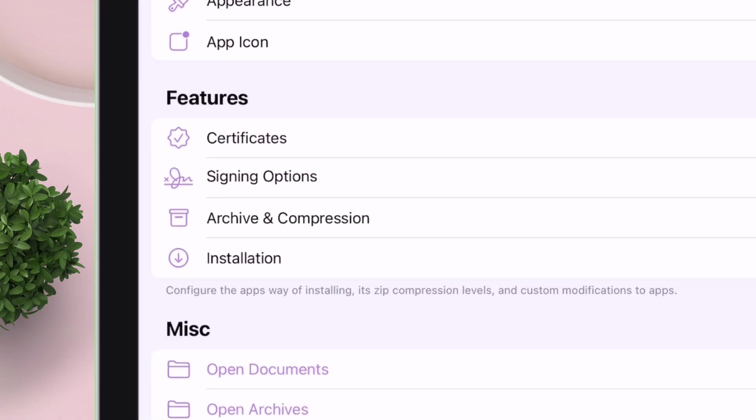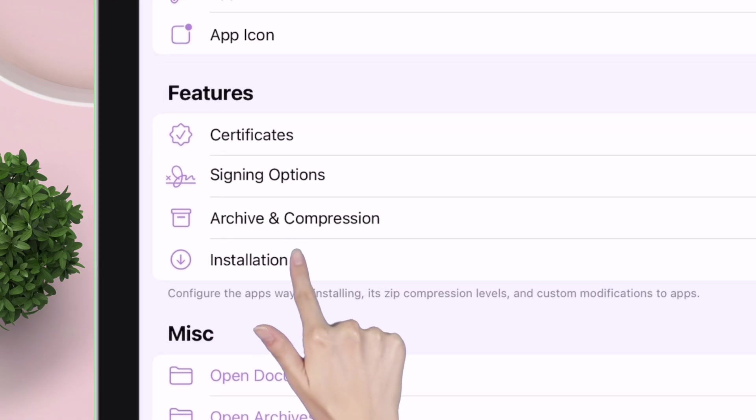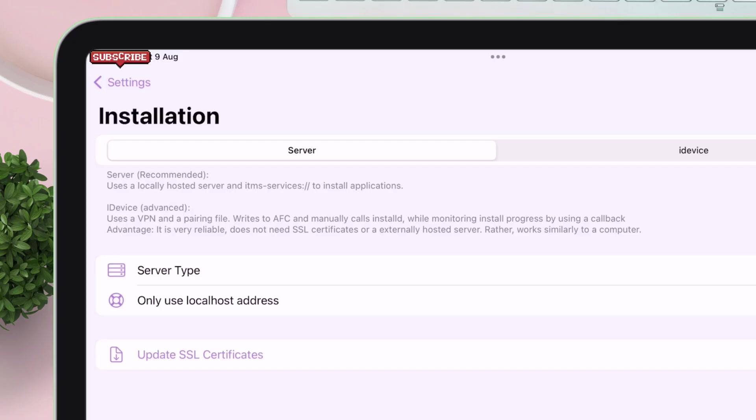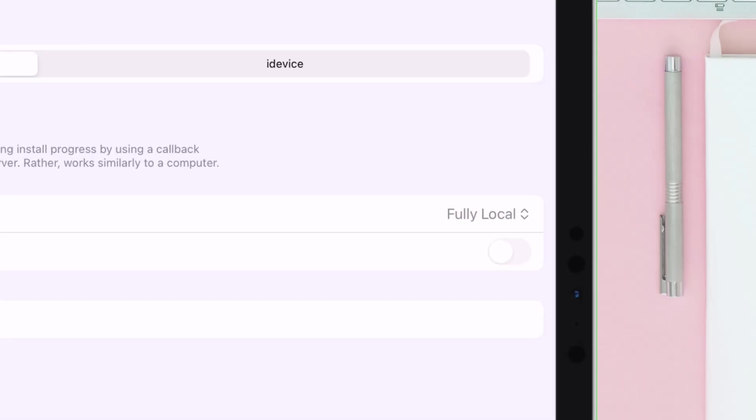Now go back and navigate to installations option. Make sure the installation type is set to server and also the server type to fully local.